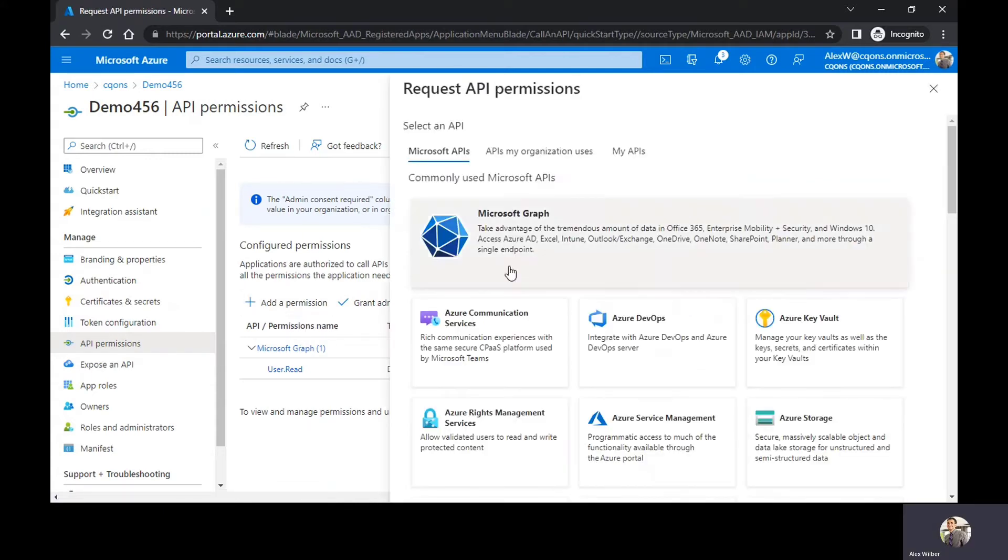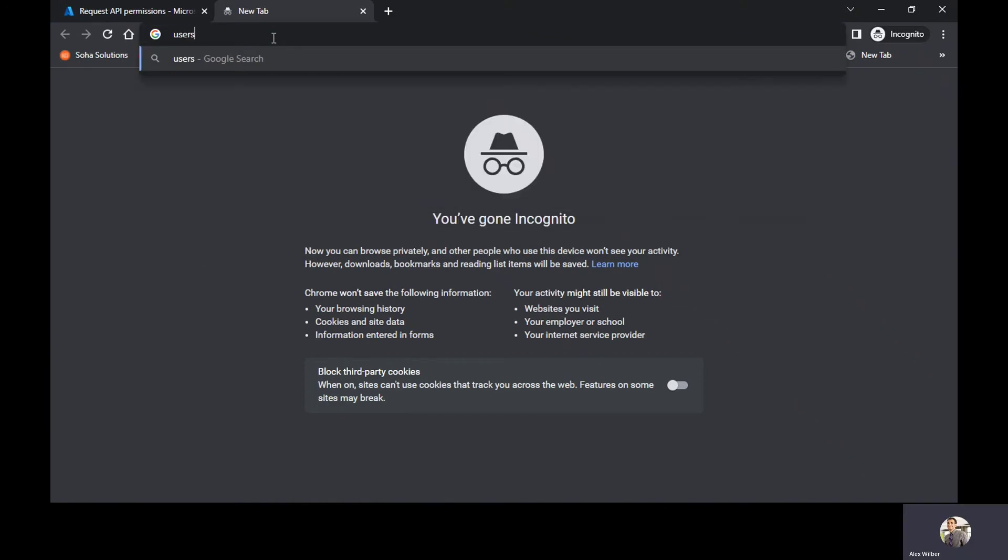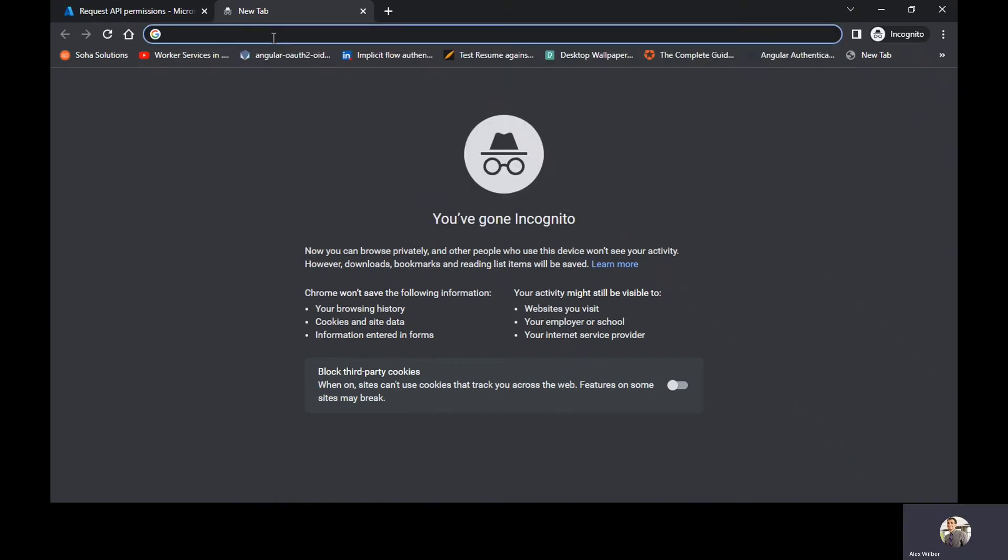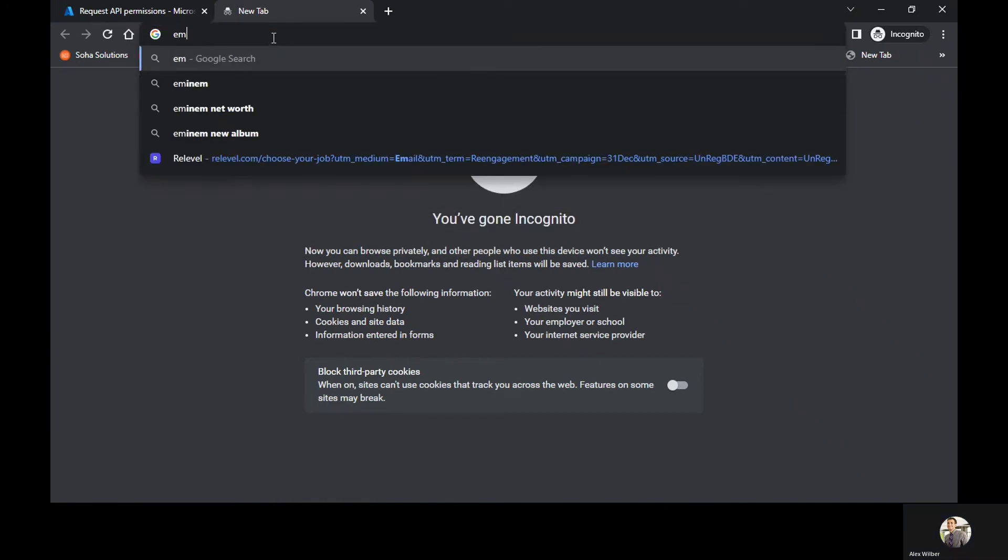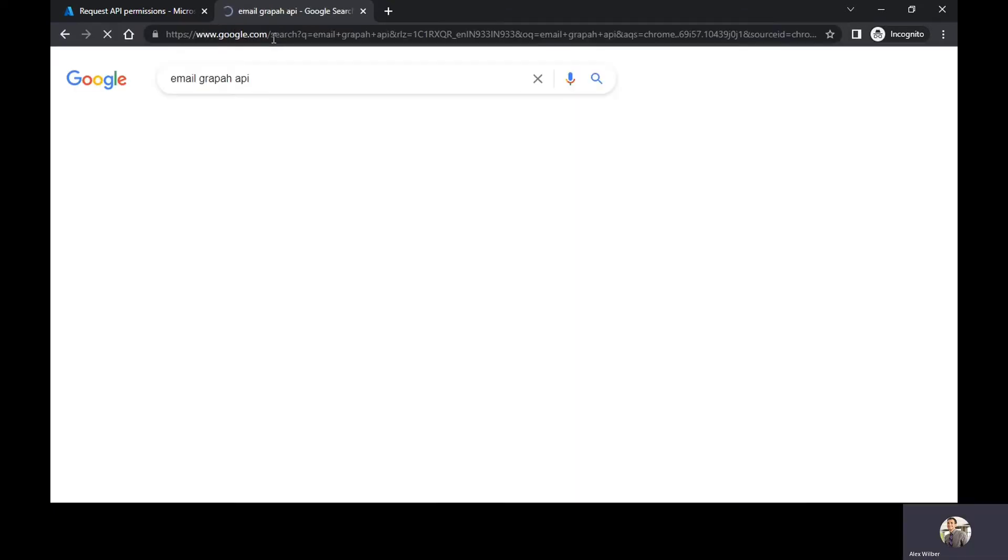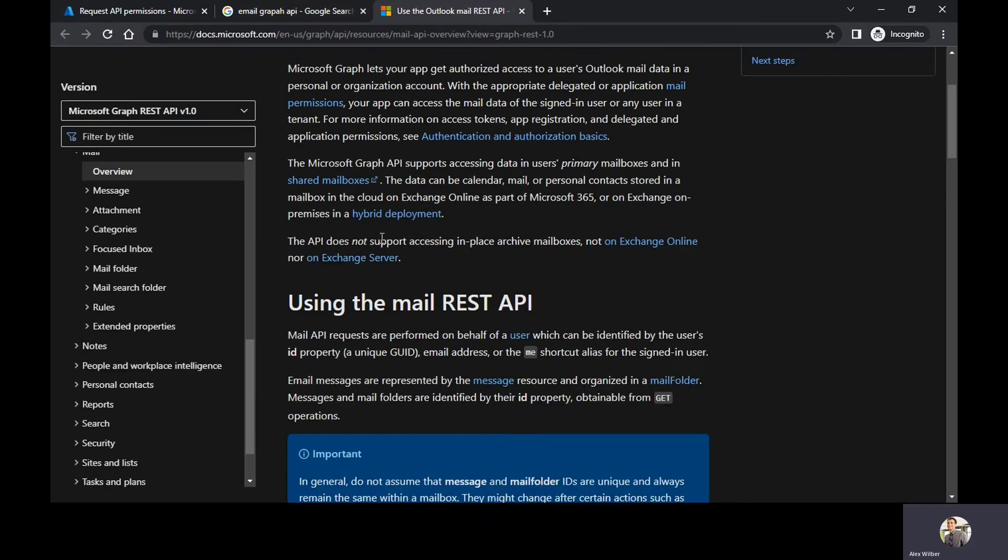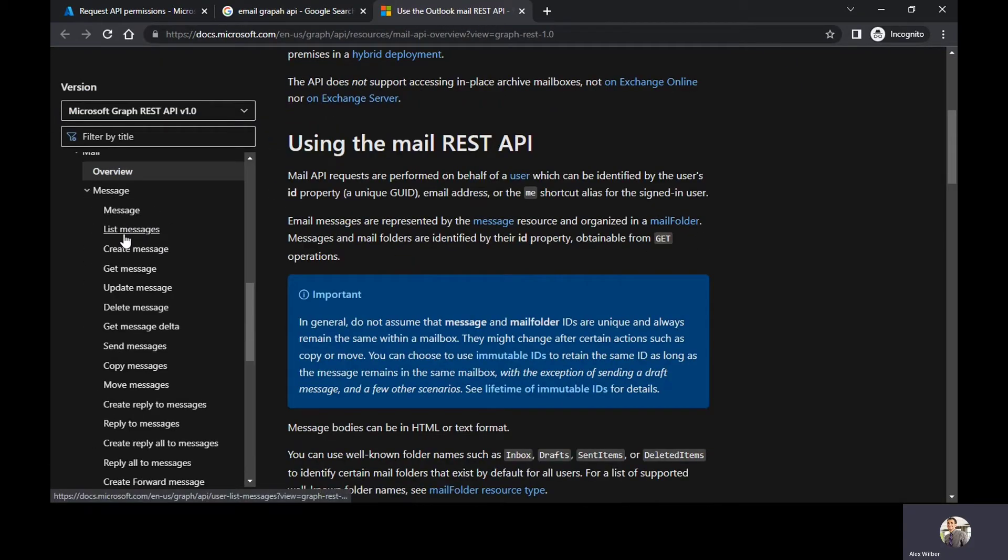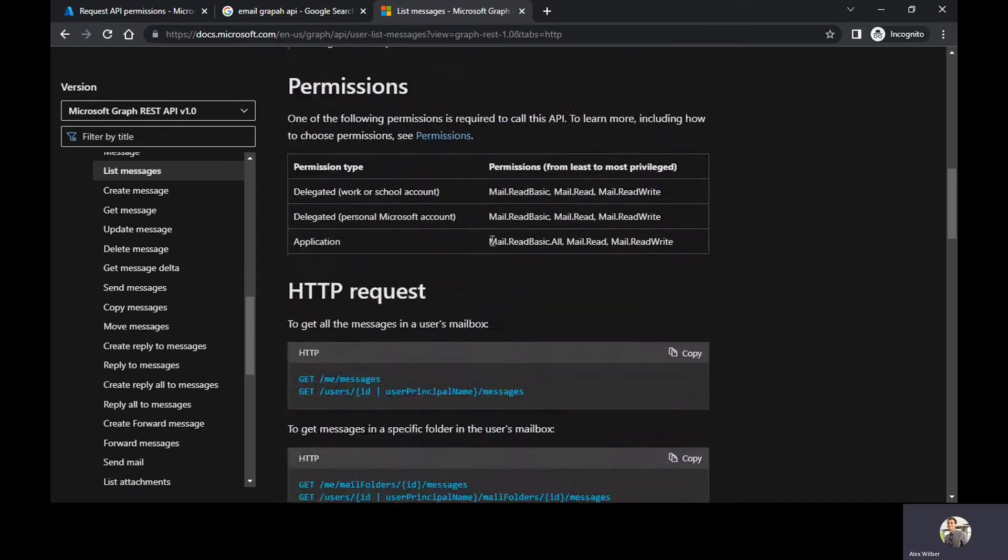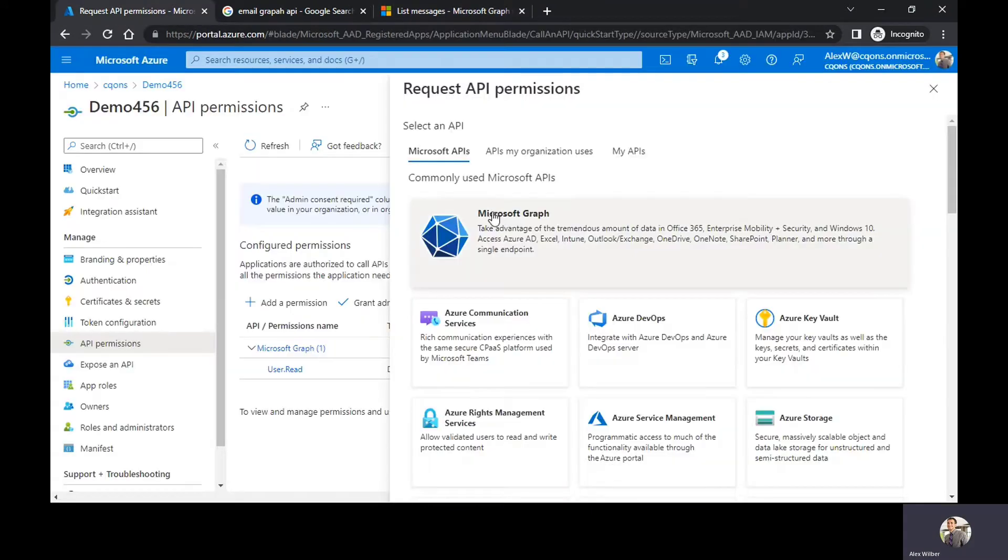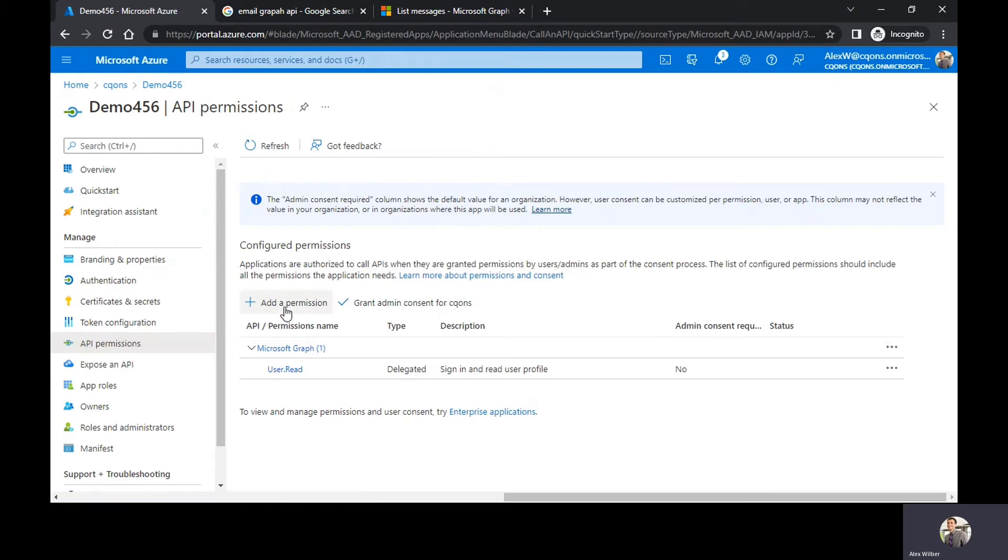So right now I'm going to call users emails. We're going to read users email from Microsoft Graph. So I'm opening the documentation. If I go to list messages that says I need mail.read.basic, mail.read, and mail.read.write. So I need these three permissions to read the emails. So what I'm going to do is I'm going to come to API permissions.